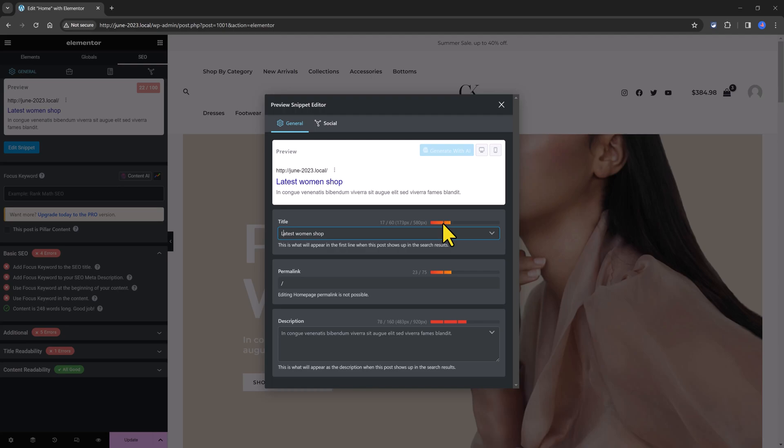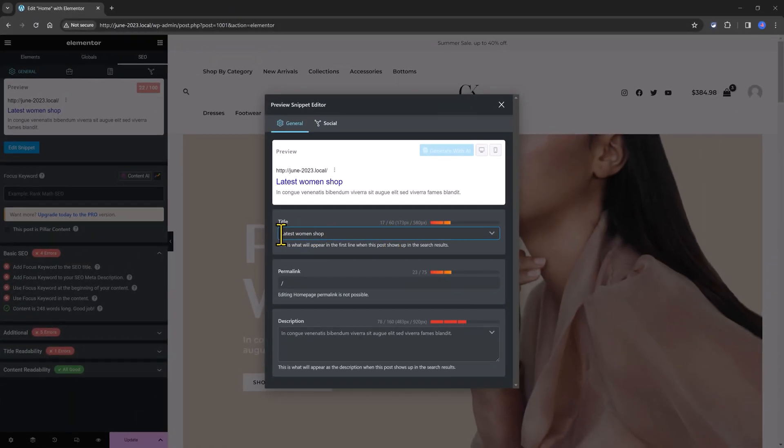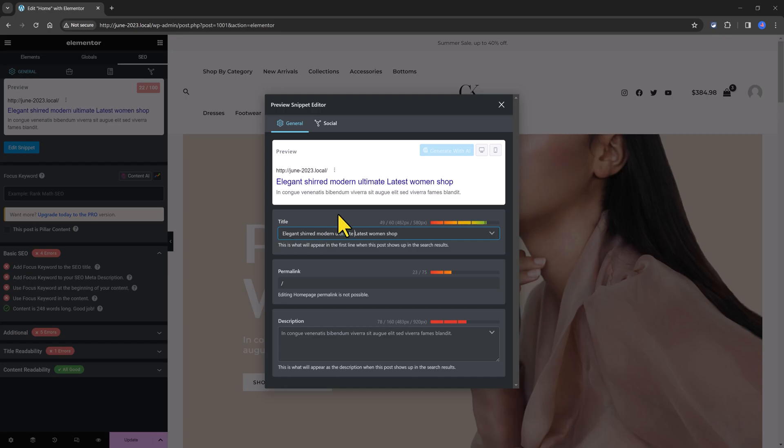So to rank higher in Google search results, I need to add more meaningful and high words based on my keyword research. So I enter my other target keywords. Elegant women shop online. So I'm getting now a live preview and my color is changing and now it has become green color, meaning that I'm doing a great job when it comes to SEO optimization work. I really hope you fully understand the process.